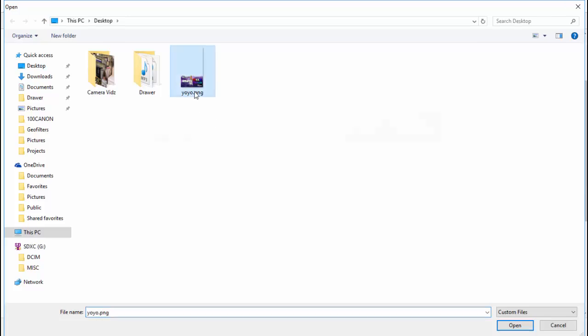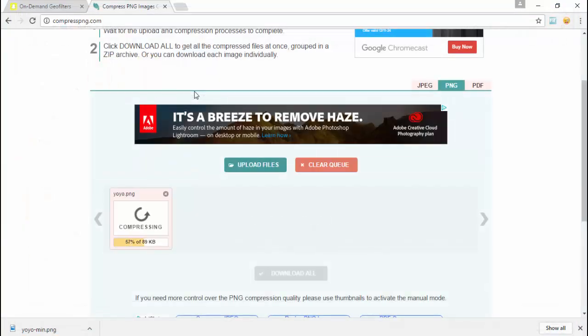because it doesn't really lose any quality. You upload it like I just did, then download it.